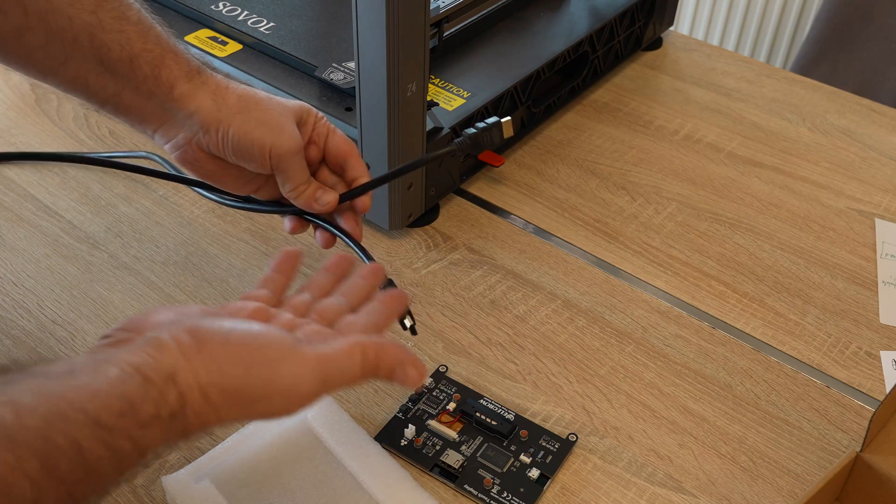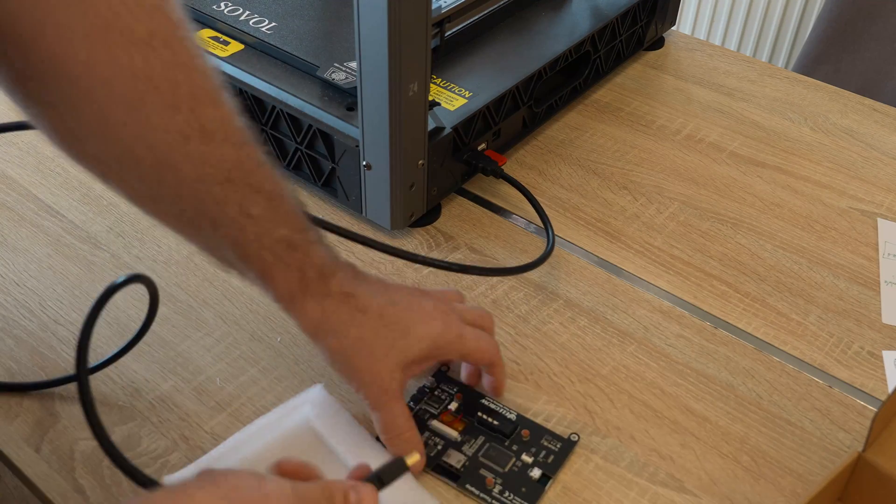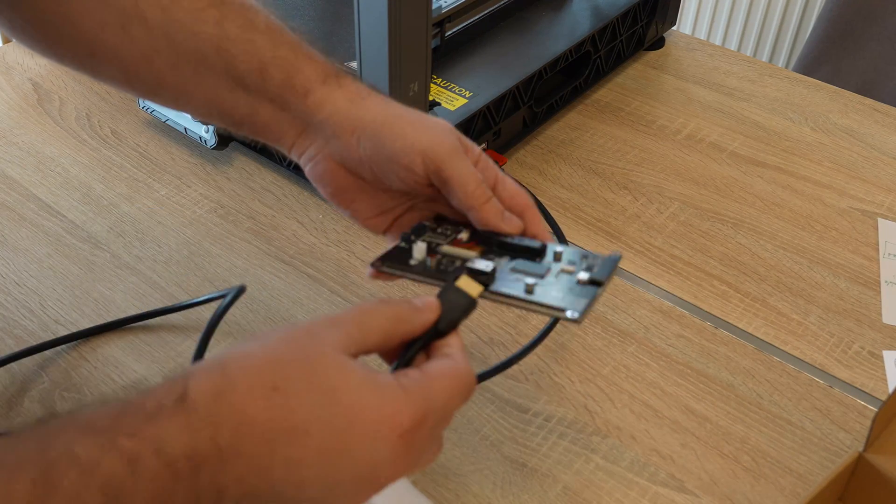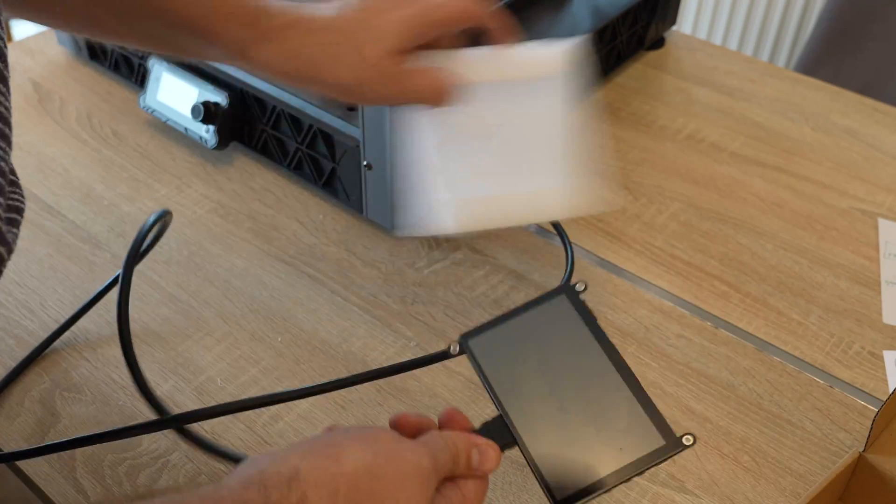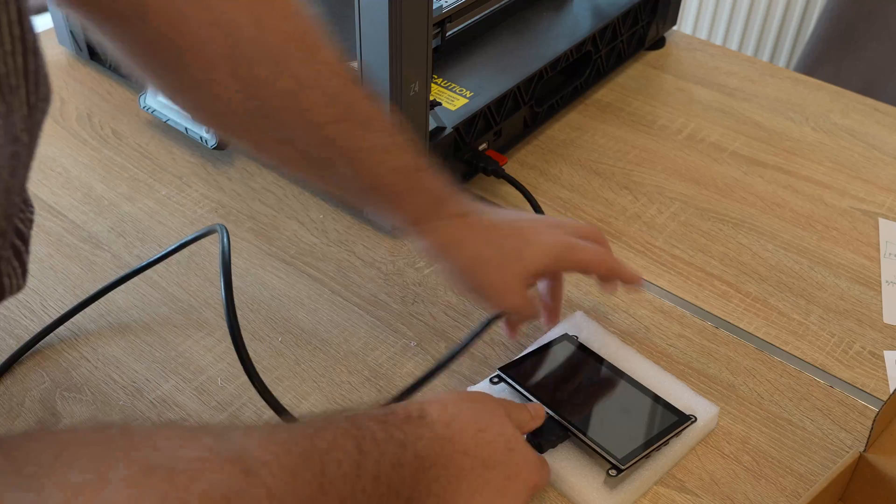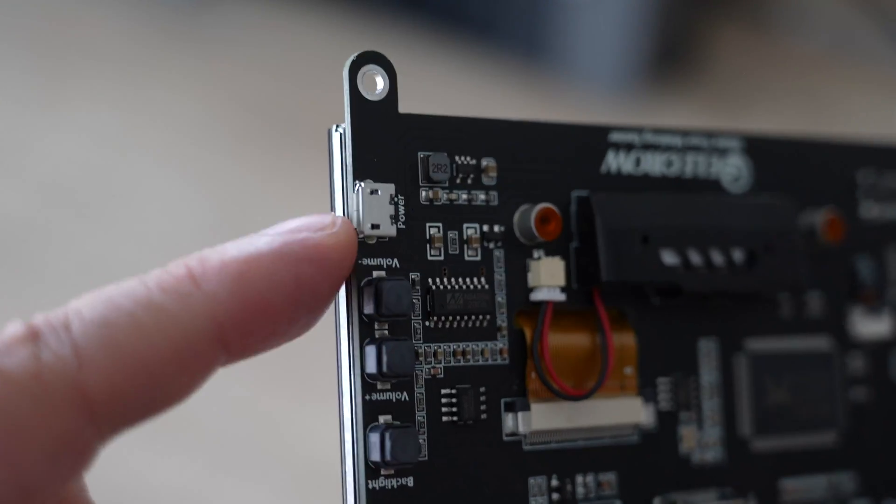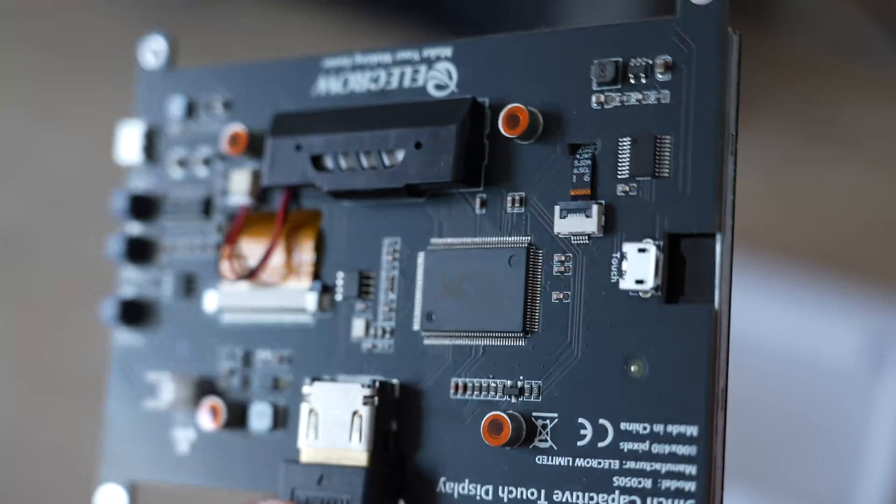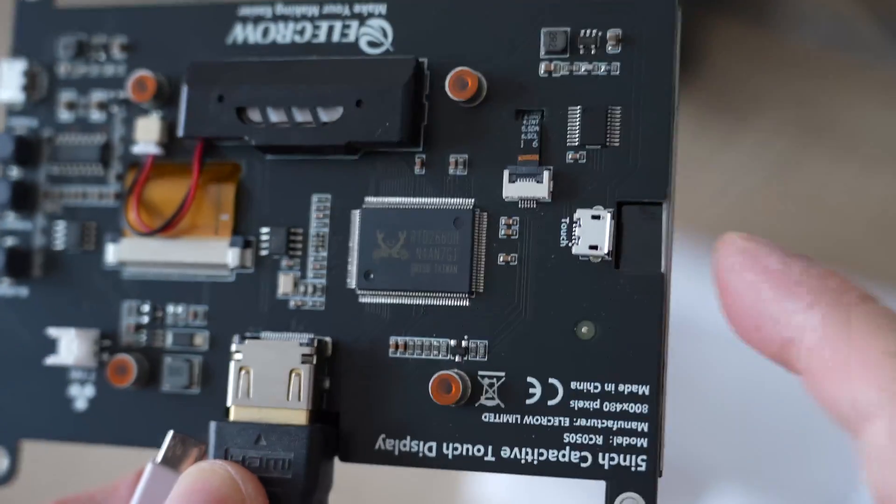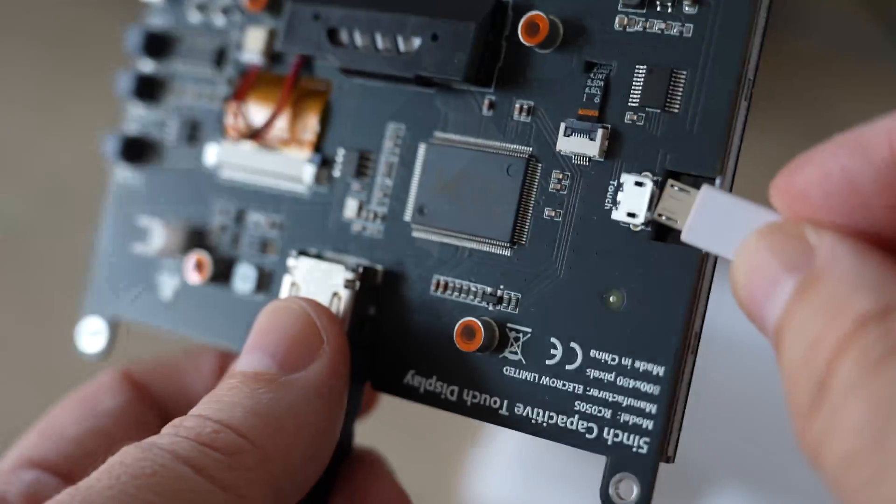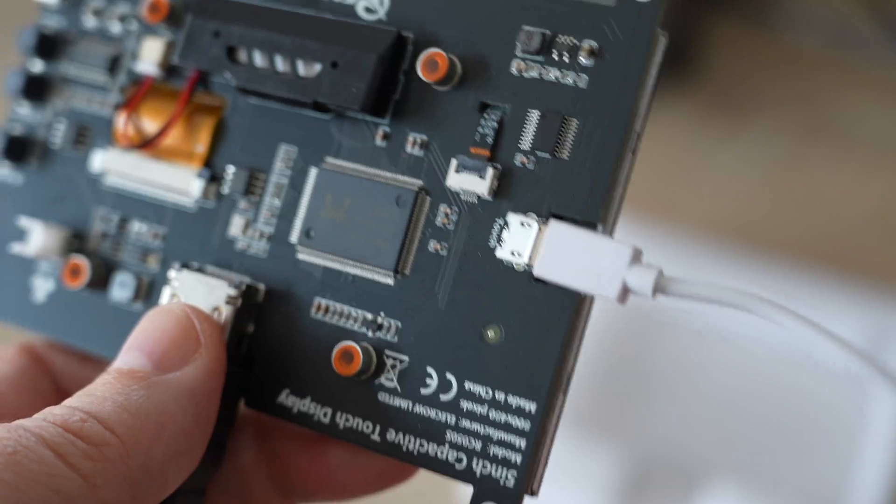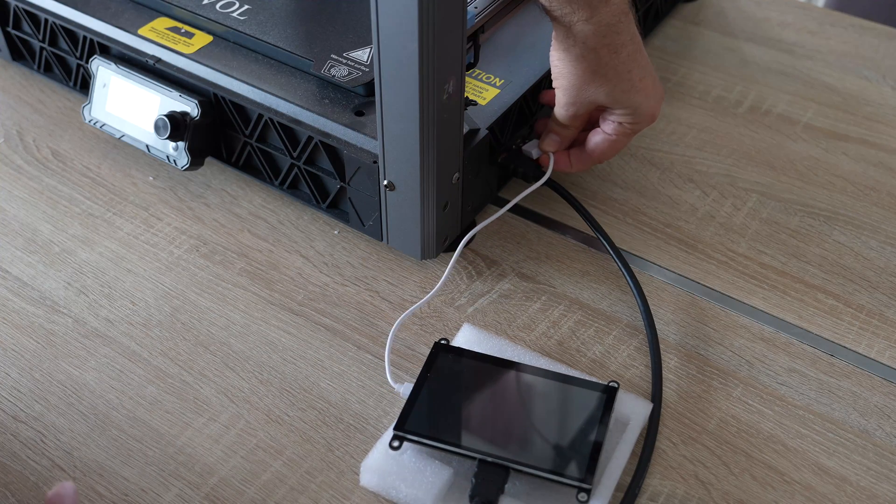There's the HDMI connector. It didn't arrive with the cables so I have to use my own. This is the HDMI cable, I don't have a shorter one. This is the plug for the power, micro USB. But this is what we need - it says touch.